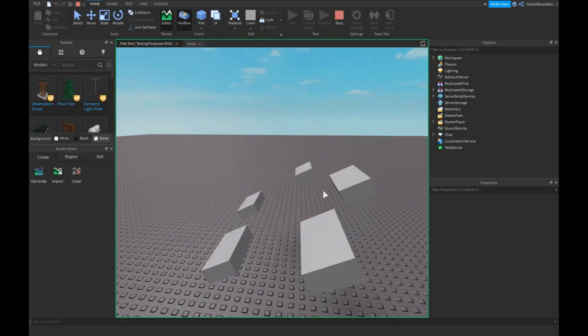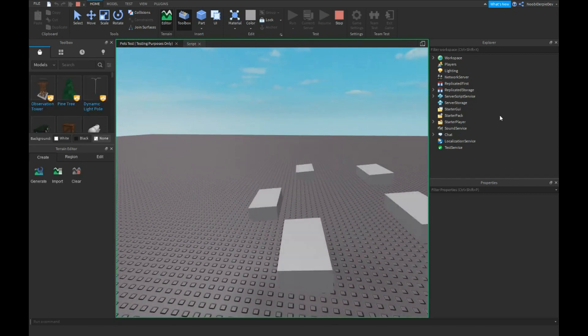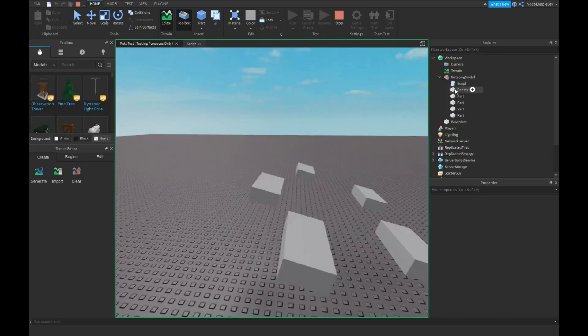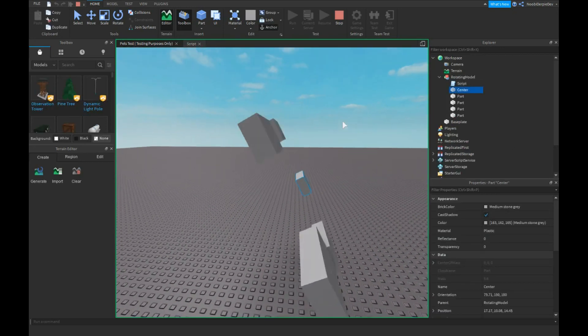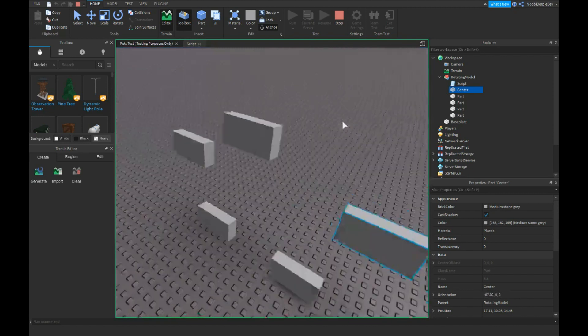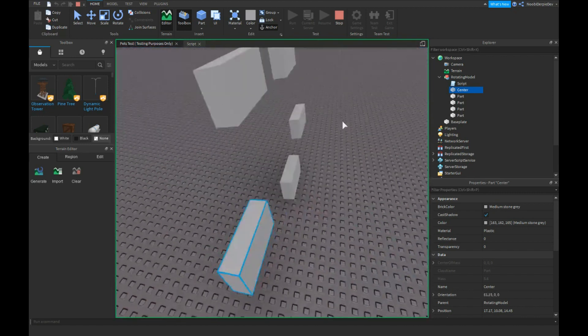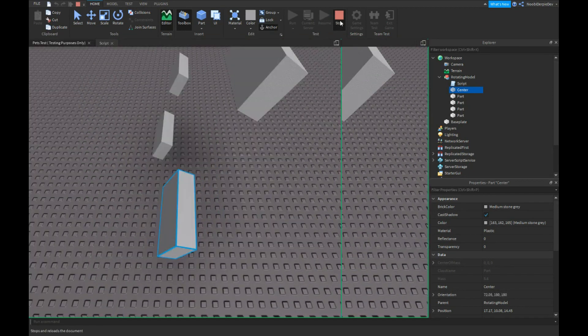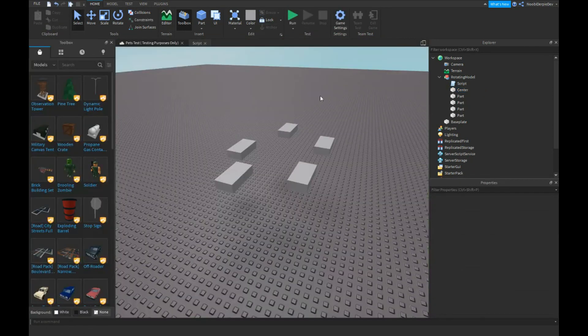It's spinning from the center part. Let's see where our center is, it's right over here. Everything is spinning from this part.